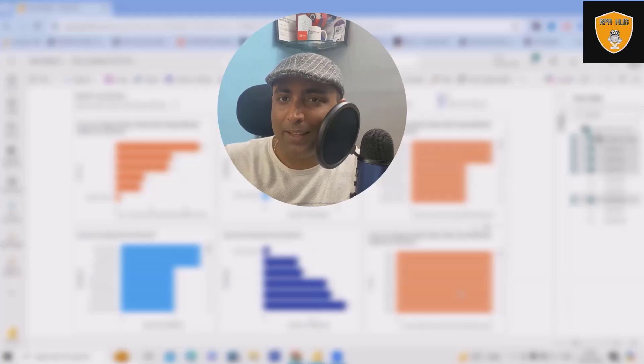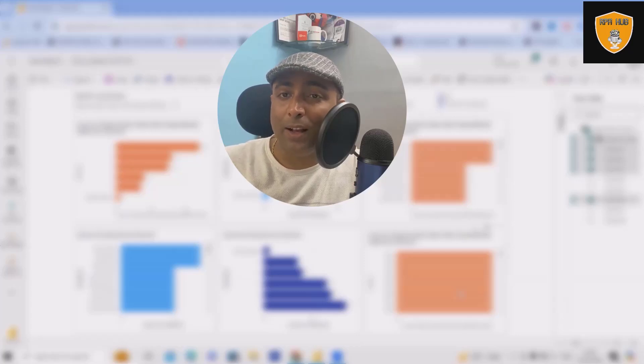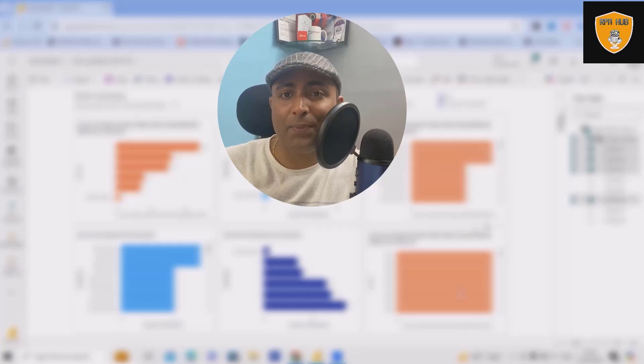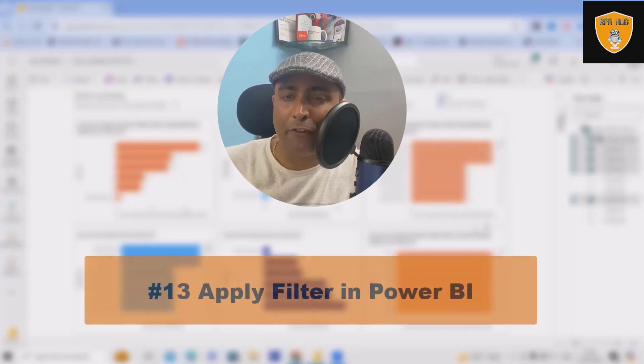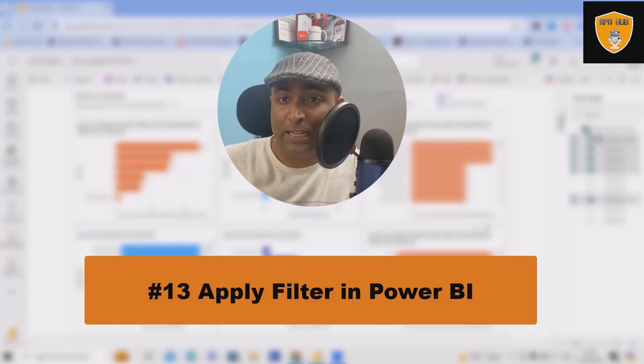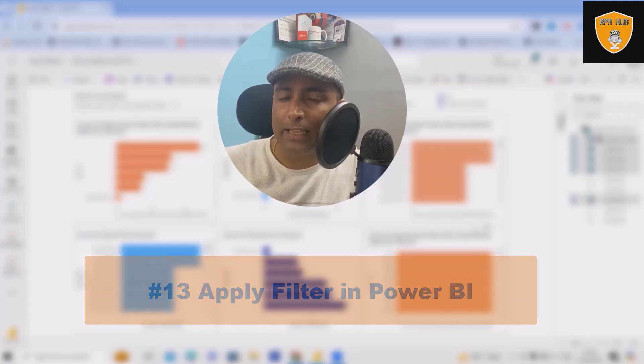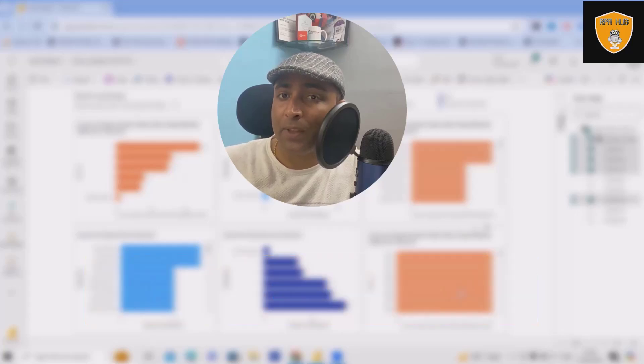Welcome to RPA Hub. In this video we'll discuss another topic on Power BI. We'll see here how to apply filters. So this is video number 13 in this playlist.